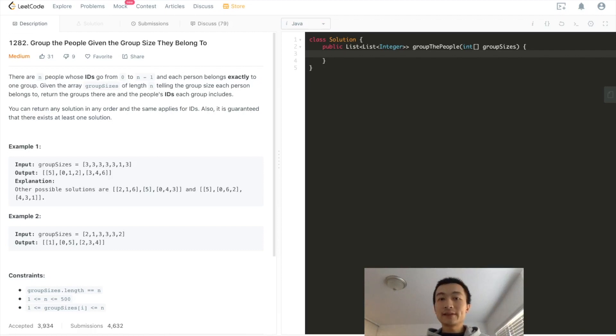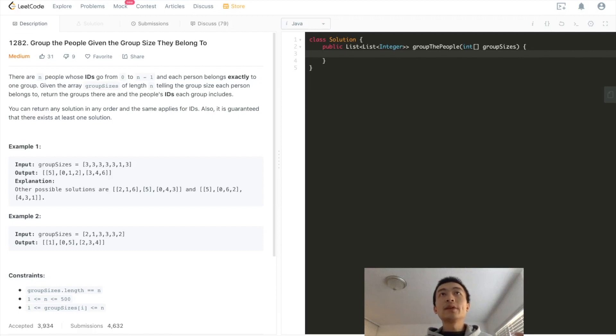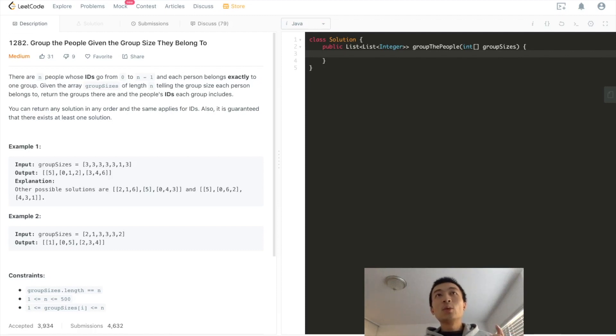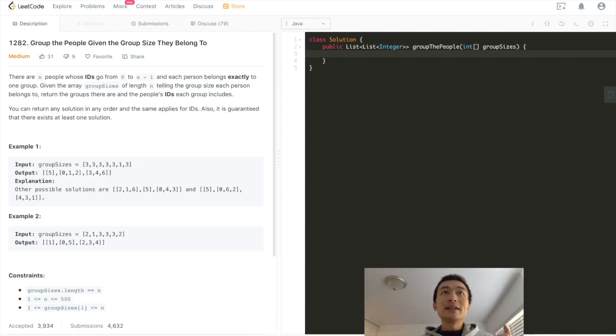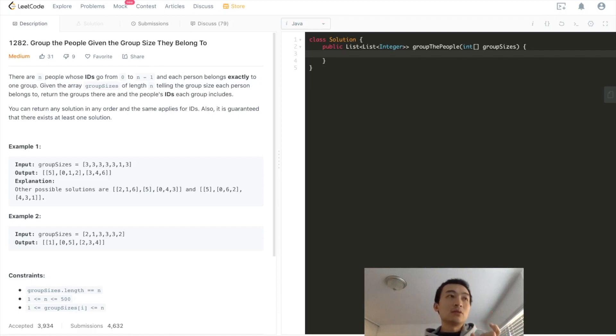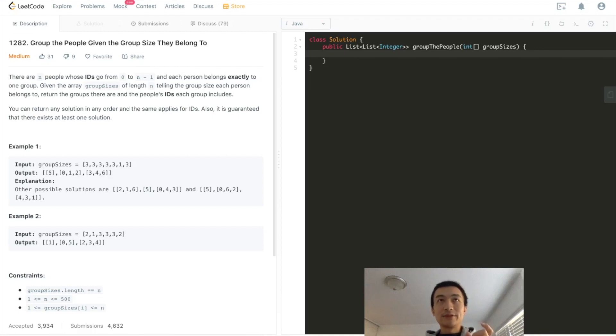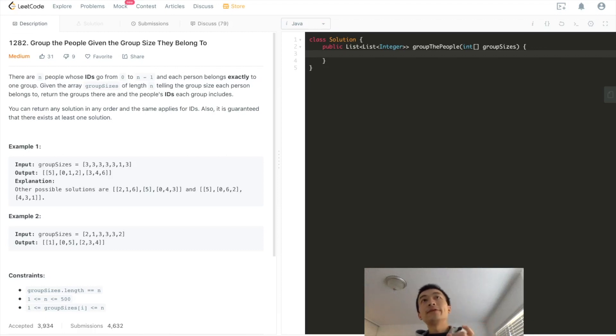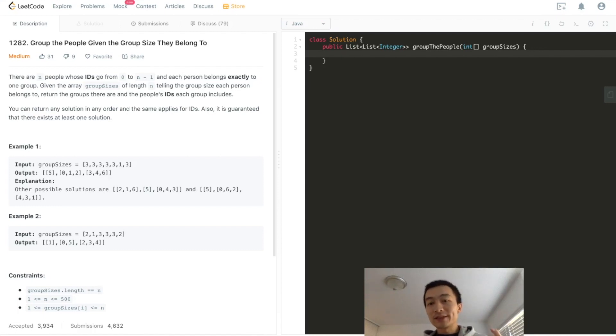We are given this array called group sizes with 3, 3, 3, 3, 3, 1, 3. What does this exactly mean? It means we are given an array of seven elements. Each element indicates one person's group size. So let's start from the very beginning. Just think about the index of this array first: 0, 1, 2, 3, 4, 5, 6. So there are seven elements indexed from 0 to 6.